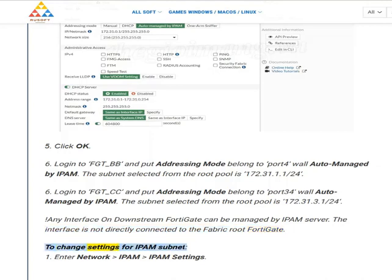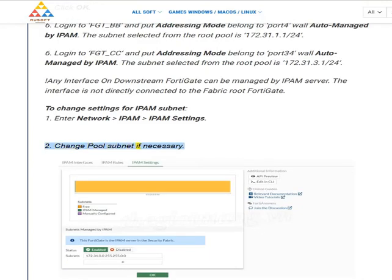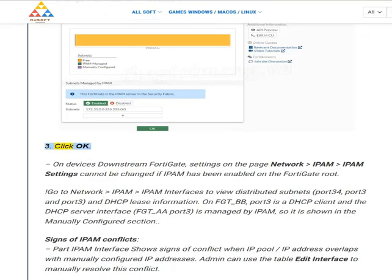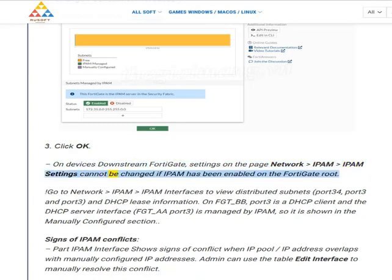To change settings for the IPAM subnet: (1) Enter Network > IPAM > IPAM Settings. (2) Change the pool subnet if necessary. (3) Click OK. On downstream FortiGate devices, settings on the Network > IPAM > IPAM Settings page cannot be changed if IPAM has been enabled on the FortiGate root.